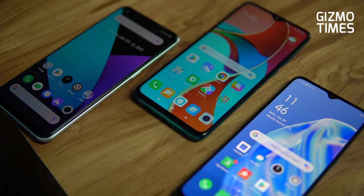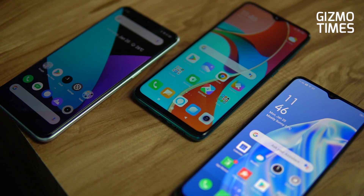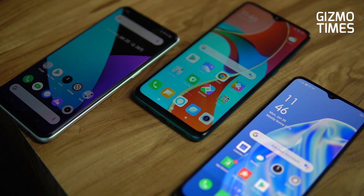Hey guys, this is Chitain for Gizmo Times and you're watching a quick video about the new sharing option on the Xiaomi, Vivo, Oppo, and Realme devices. Realme is specifically mentioned here because it comes with the new UI called Realme UI, and it's not ColorOS that was on the Oppo phones.